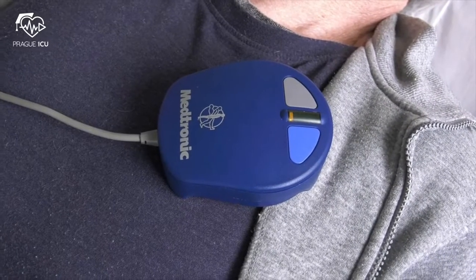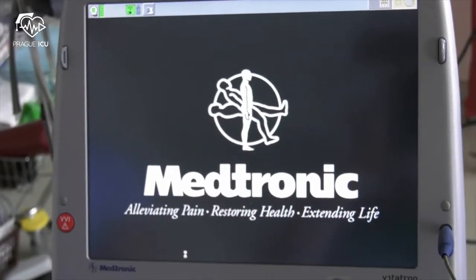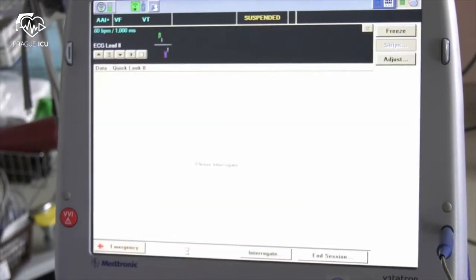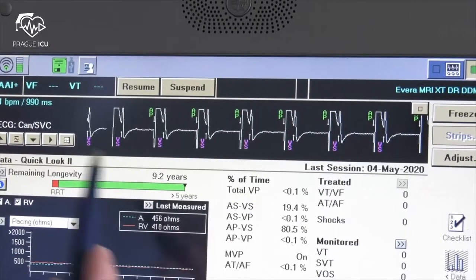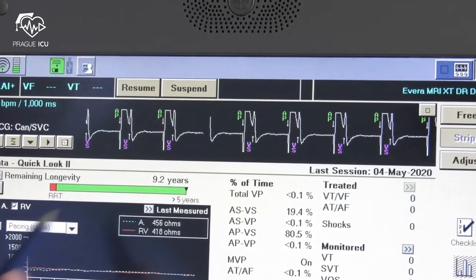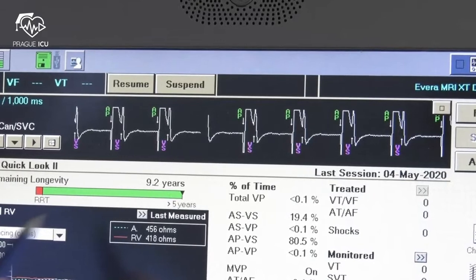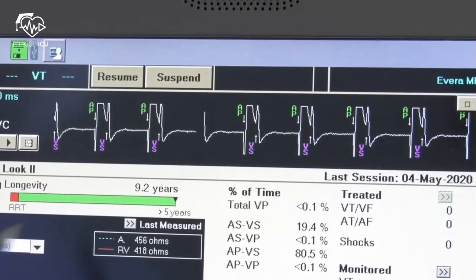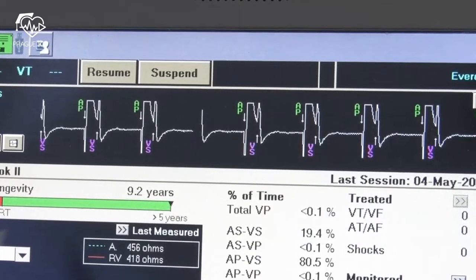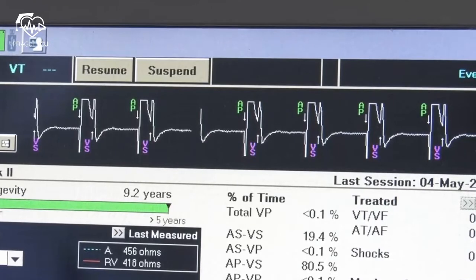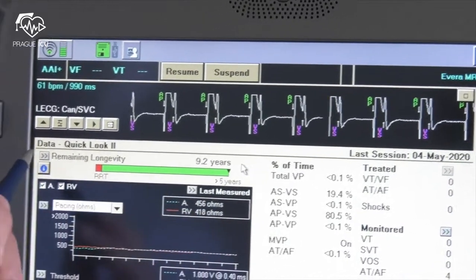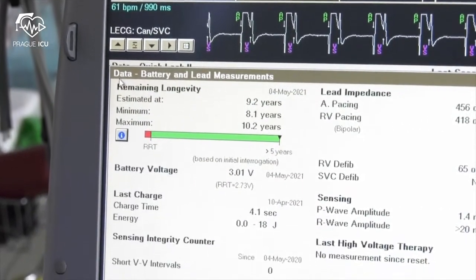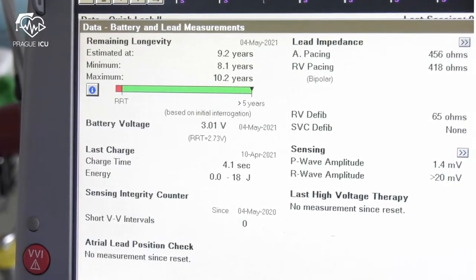Start interrogation by placing the programming head over the device. After establishing connection you'll be able to see various basic data on the home screen. Assess the patient's rhythm at the top of the screen in a live EGM display. In this patient you can see atrial pacing with AP marker with intrinsic conduction to ventricles and VS ventricle sensing marker. In the left upper part of the screen you can see remaining device longevity, estimating battery life for 9.2 years. Click on the double arrow to see more details about battery longevity, then you can print measured data by clicking on the print button in the lower right part of the screen.